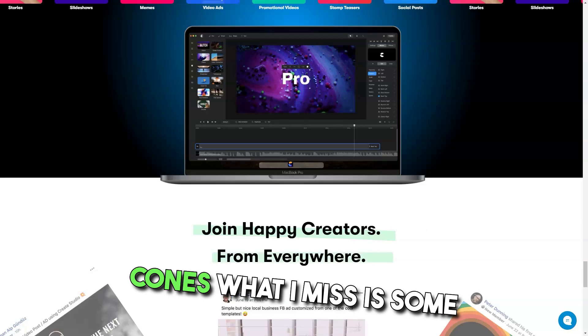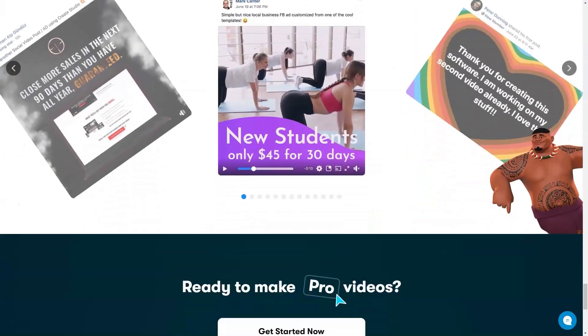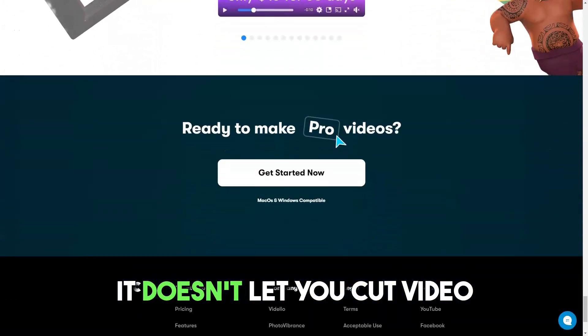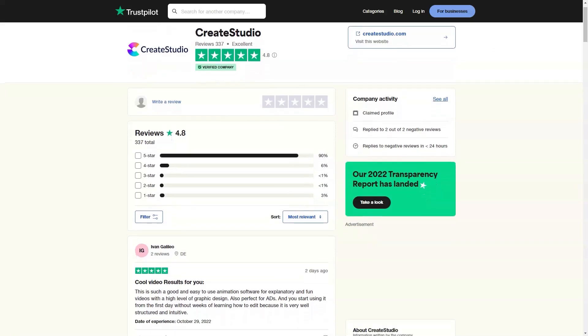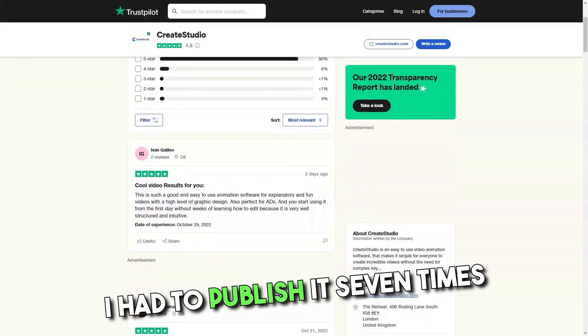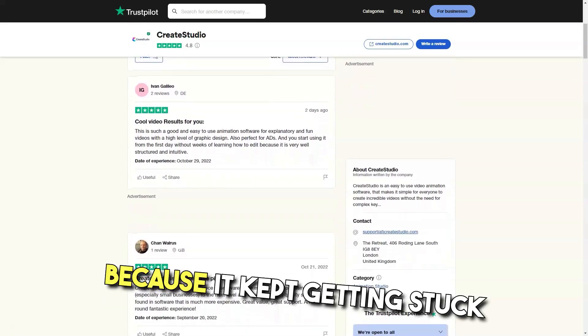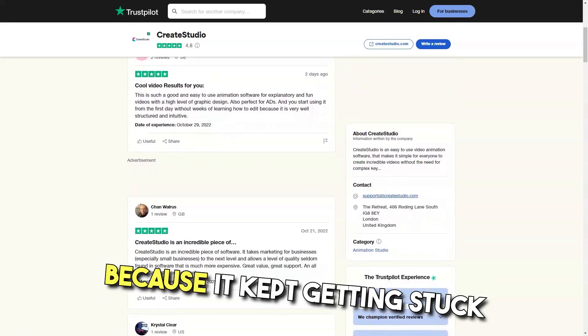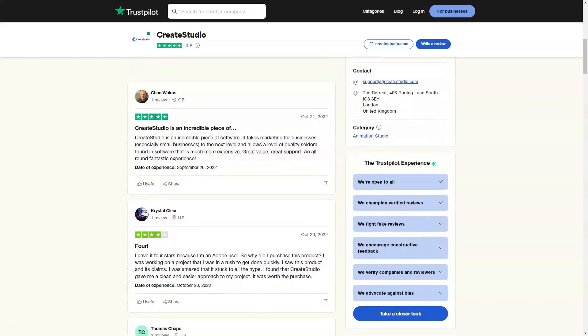Cons: What I miss is some video cut resources. It doesn't let you cut video pieces to use them separately. For one particular video, I had to publish it 7 times because it kept getting stuck, and even then it didn't work.